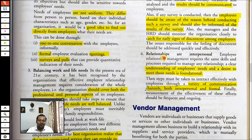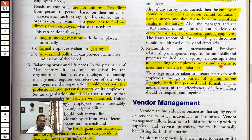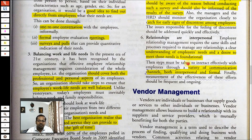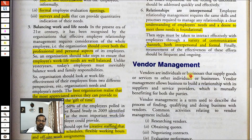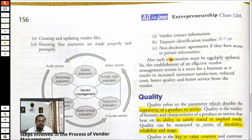Relationships are interpersonal, so each and every person's needs and desires are different. The basic criteria is to be able to satisfy those needs — this is the foundation of ERM and is of extreme importance. It can be done through a variety of communication channels — both formal and informal. Vendor management is not being discussed as it is now out of the syllabus.